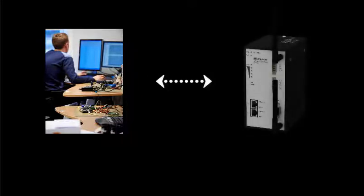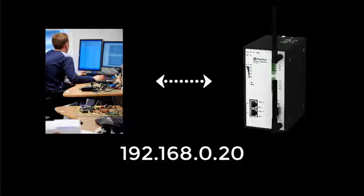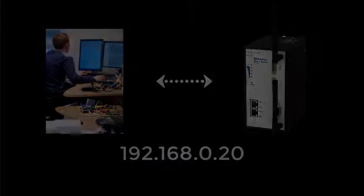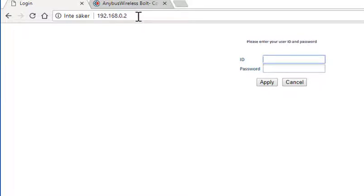The first thing to do is to connect your PC to the access point using an ethernet cable. Then configure your ethernet adapter to use a static fixed IP address in the range 192.168.0.x. For this example we recommend using the IP address 192.168.0.20. Open your web browser and type in the default IP address of this access point: 192.168.0.2.